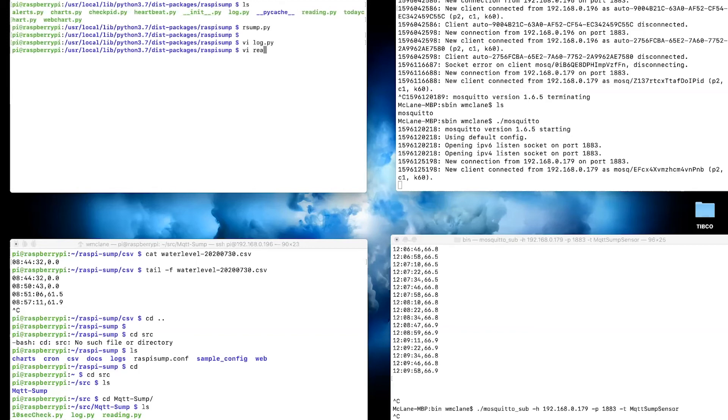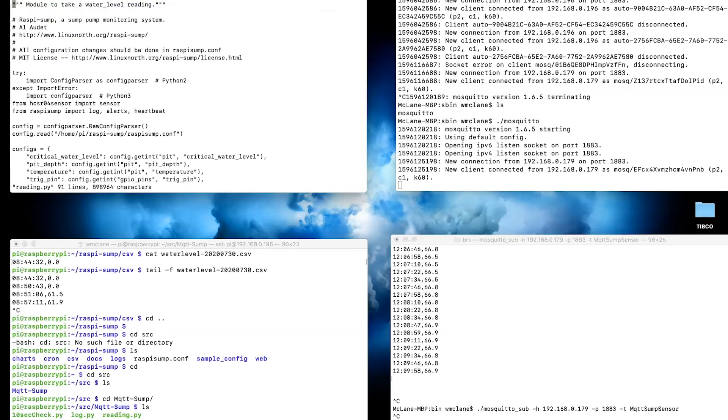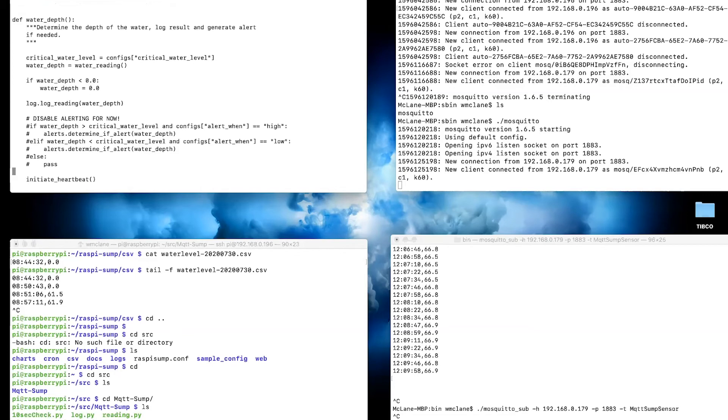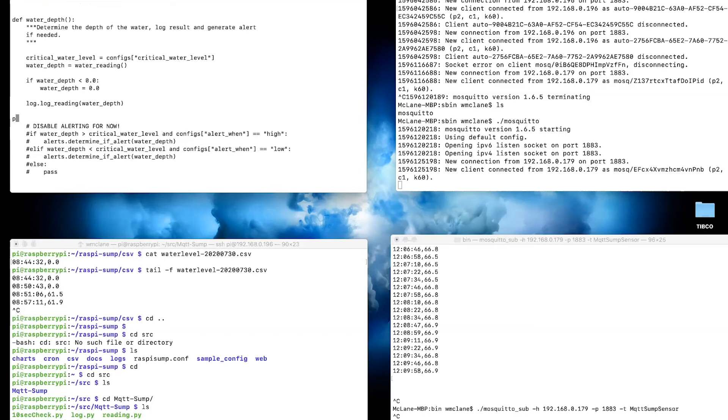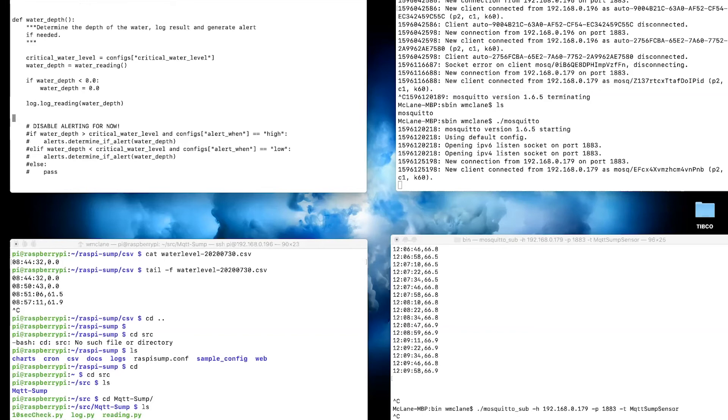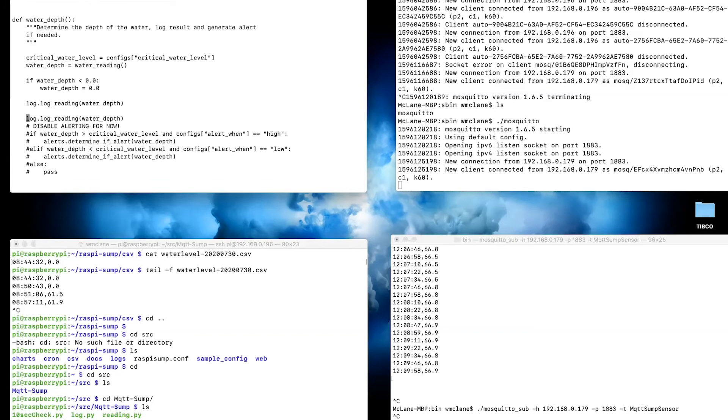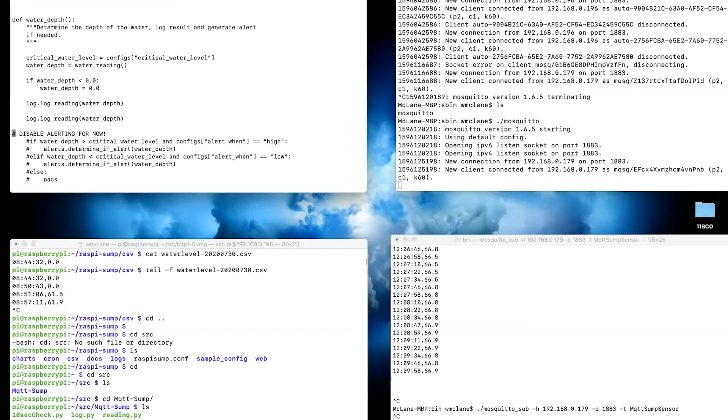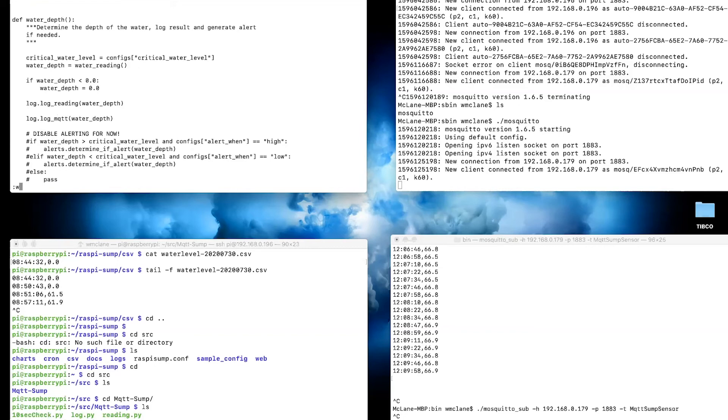The other thing, as I said, we're going to add to the readings, to the water depth piece of this. We're going to go down to the bottom, take this same function and change that log to MQTT.